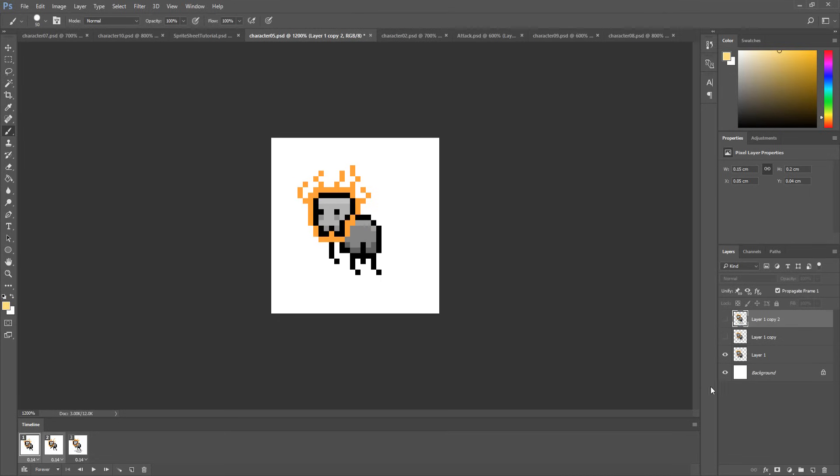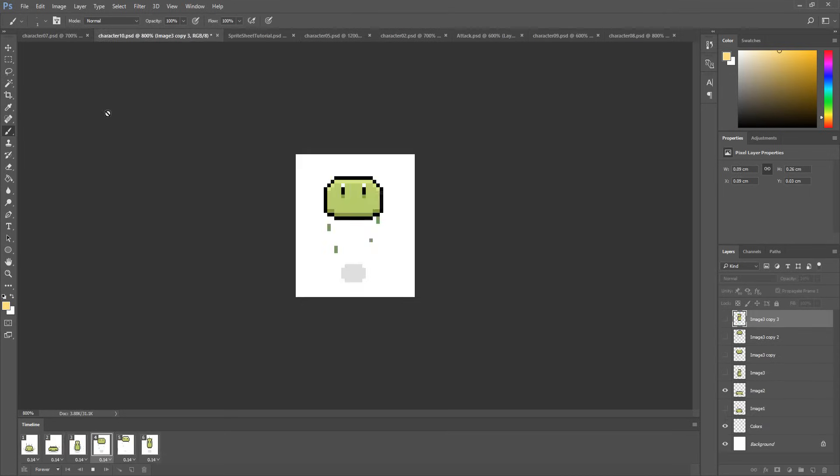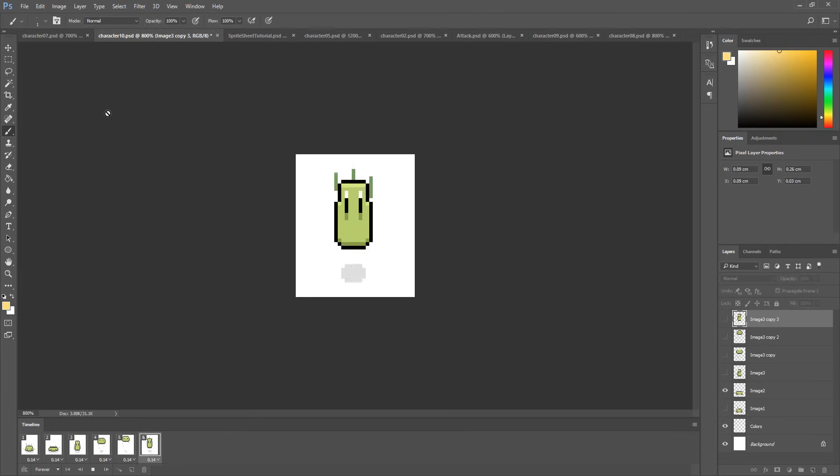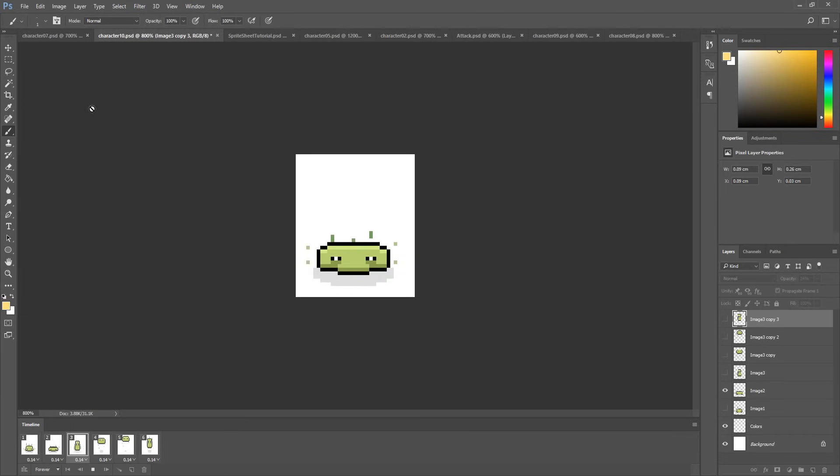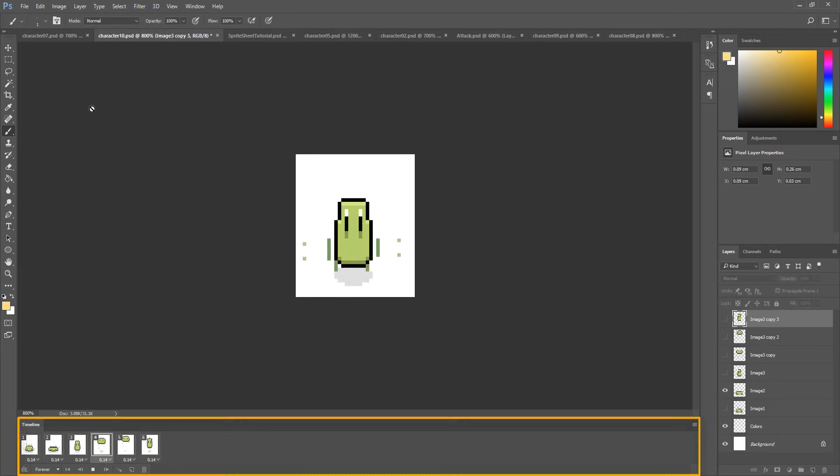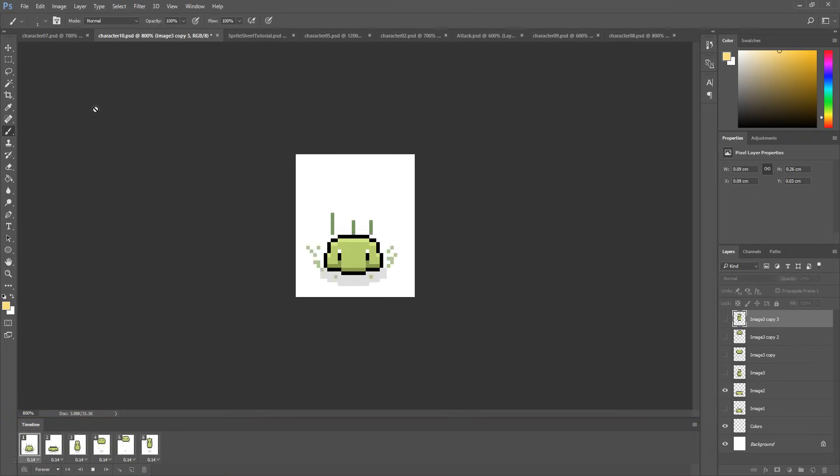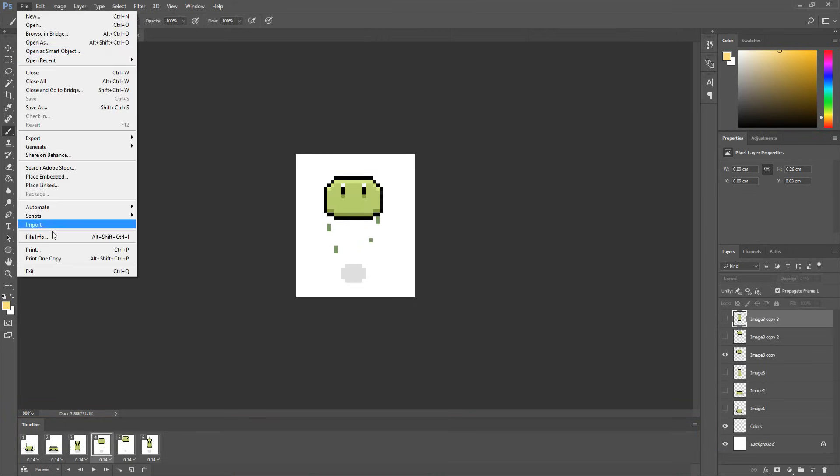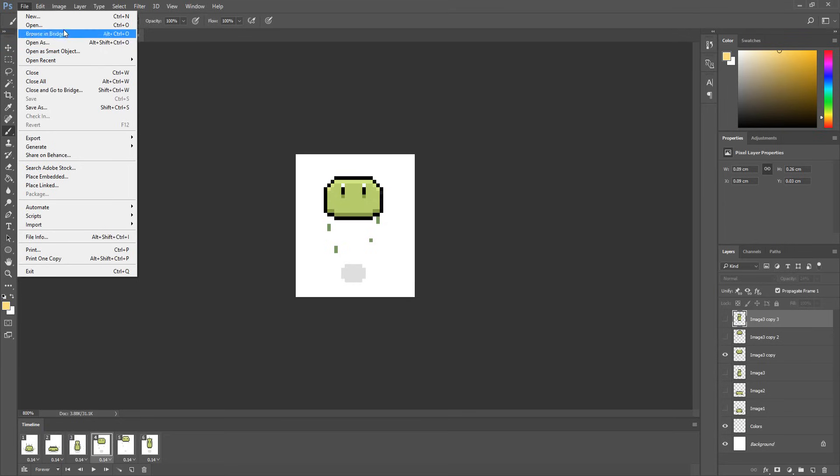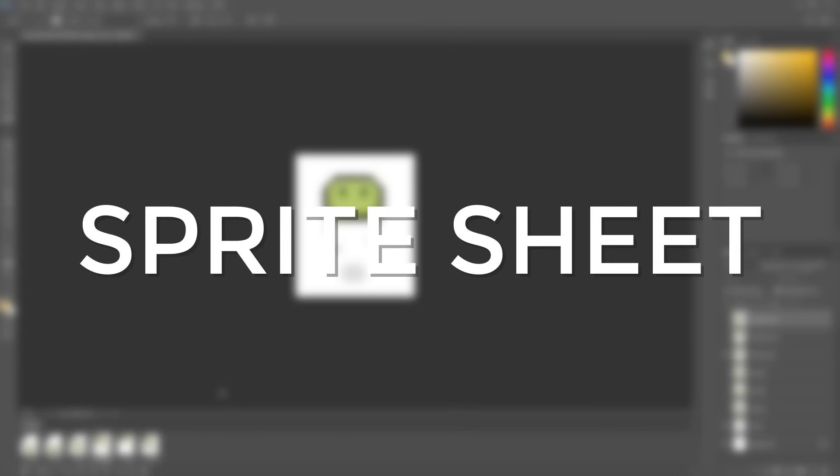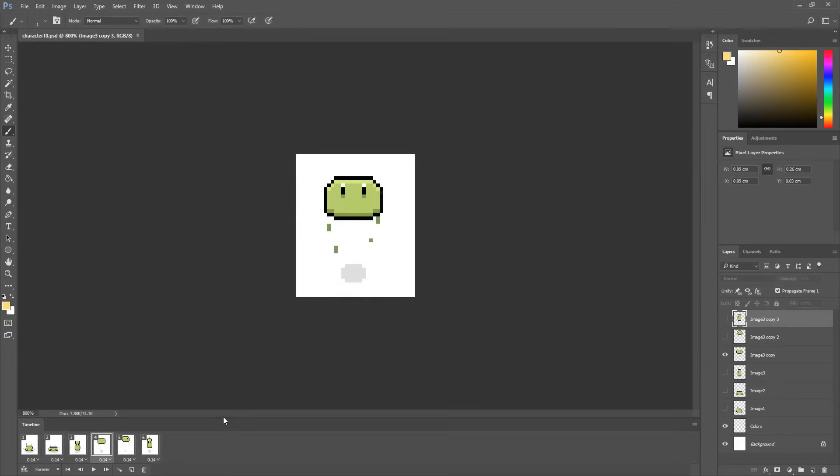So here is a very simple animation of a jumping slime creature made using Photoshop's timeline. I now want to import this into Unity. Sadly there isn't any export animation option inside of Photoshop. So to do so we need to make a sprite sheet which as you'll see is really easy.